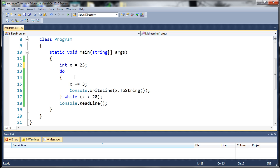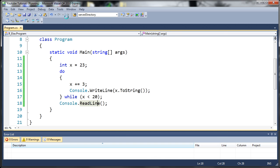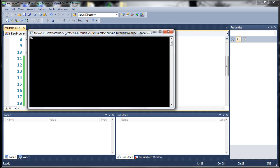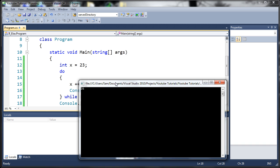What it's going to do is see this do keyword right here and run this no matter what. Then it's going to get down to this conditional statement which is x is less than 20. It's going to say oh x is equal to 20 or greater, so move on to this line right here which is console.readline. Let's run this. You can see it ran once no matter what because we used do.